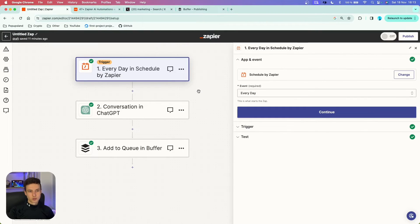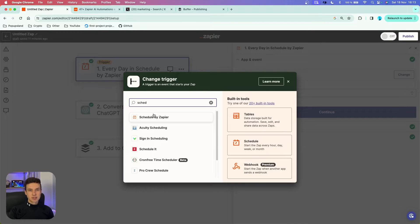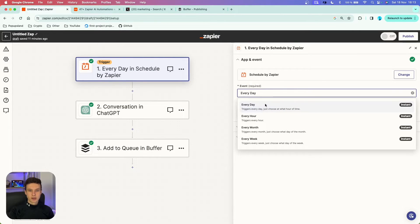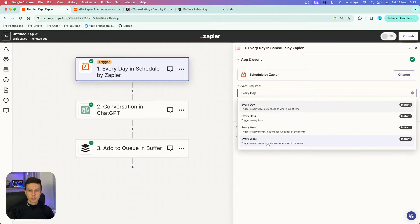The first thing we want to do is start with our trigger. You want to search for Scheduled by Zapier, which is a built-in app that is going to trigger our flow on a regular basis whenever we want. In the events section, you want to choose every day, every hour, every month, or every week — you have all these options.